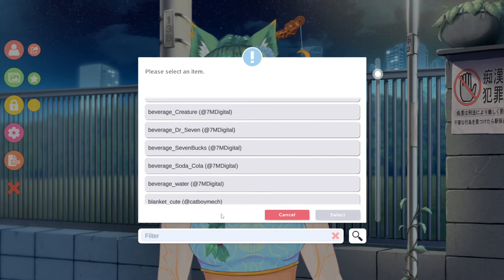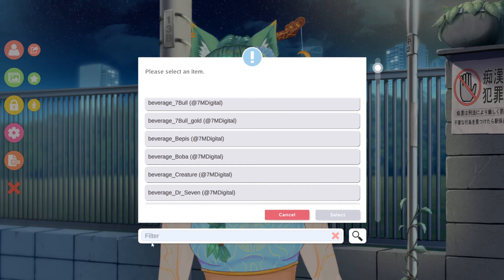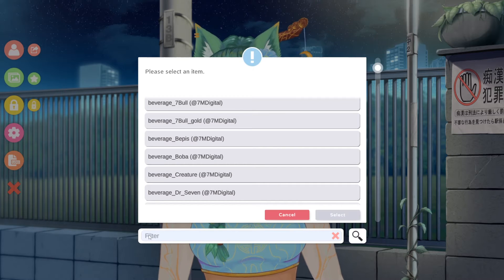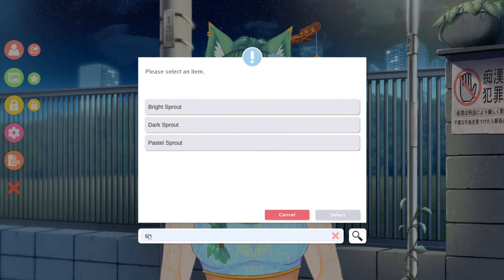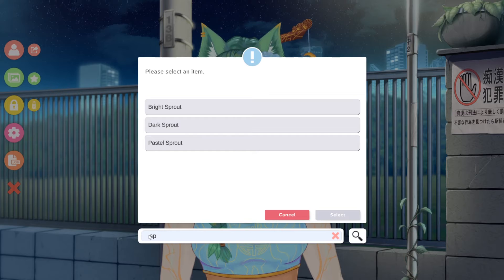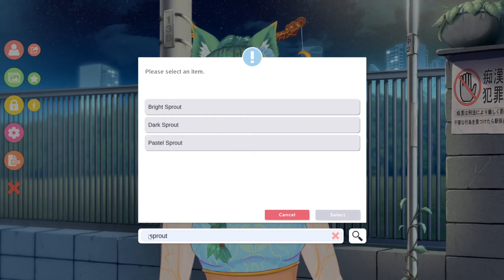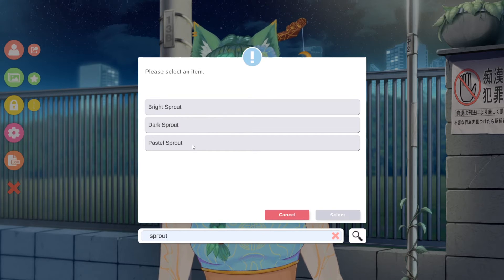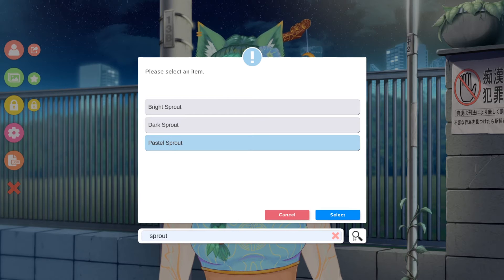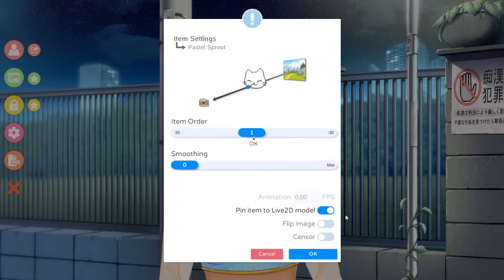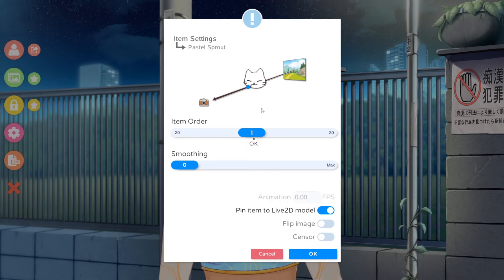For example, let's search for a specific item — sprout. These are assets that I've made. I click the one that I want and I click Select. Then you'll see this window here. This is going to tell you which item you're using, and then there's a kind of diagram here and these sliders.